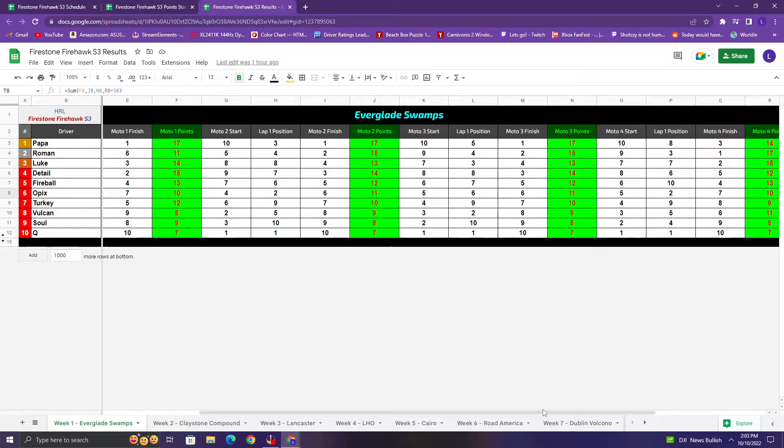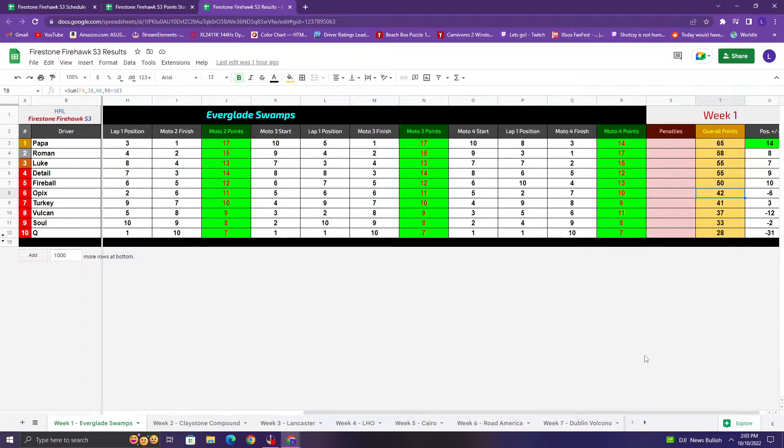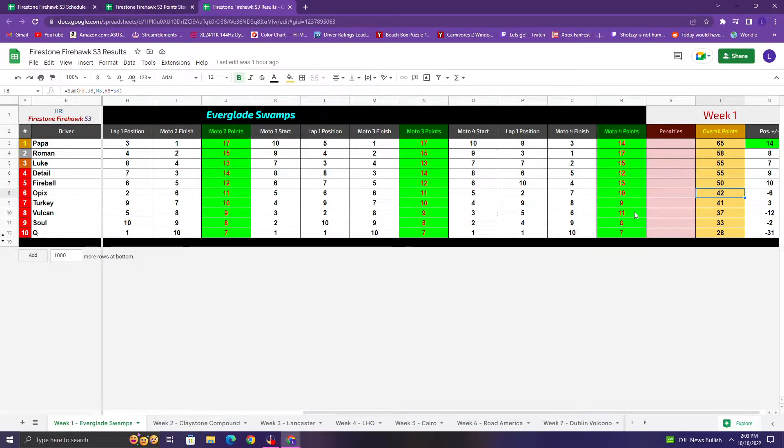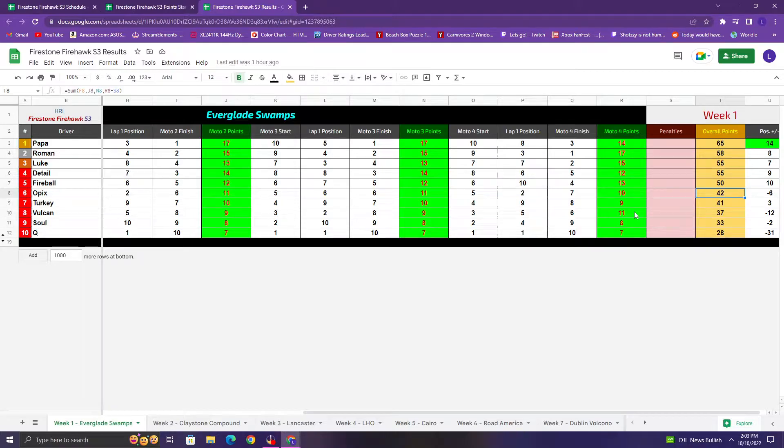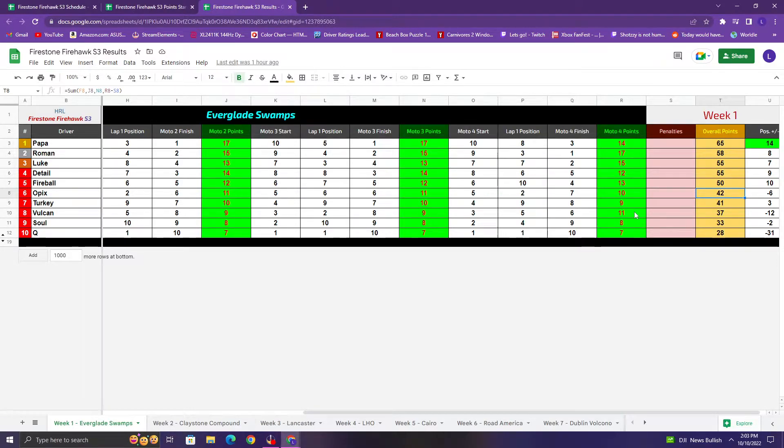And then Roman took advantage of some mistakes from Luke, got to second very quickly. And then Detail, Luke and Fireball ended up having a really good battle for that last podium spot again, but it ends in the same order again. Detail taken third, Luke fourth, Fireball fifth. And then moto 4 was quite the cheesy one. So Roman going very aggressive on the start and gets to the lead very, very fast. Gets to the lead by like second lap, maybe third lap at the latest. So he got to the lead very quickly in this race and ran away with it. Takes the moto win here.